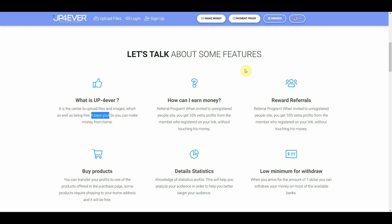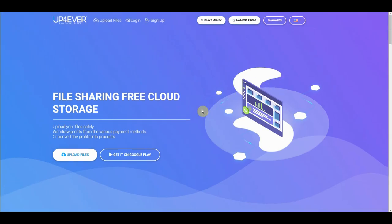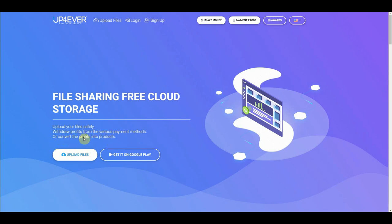Well, the good thing about putting your work on the internet is that you have no limitation of your traffic. Millions of people from all over the world are looking for tracks like these. And we are not going to be getting traffic from the same source as everyone. As it says right here on their homepage, we can upload our files safely and then withdraw the profits from various payment methods, or you can choose to convert those profits into products. Now the way this system works is that when someone downloads the file that you uploaded into this website, they'll be presented with some ads first which they can choose to skip or watch. And this platform is sharing that ad revenue with you. And that's how both you and this platform are going to be making money.